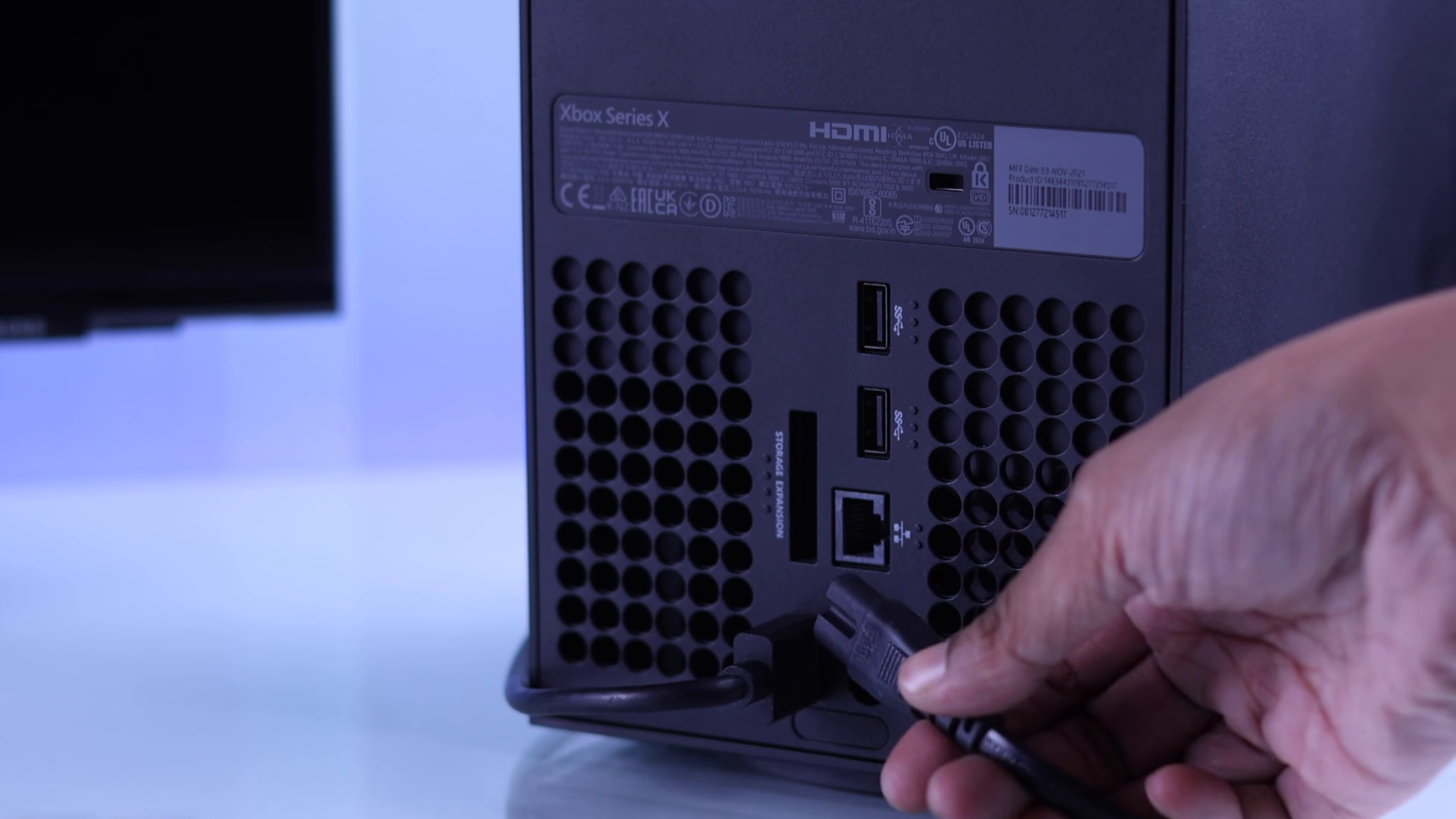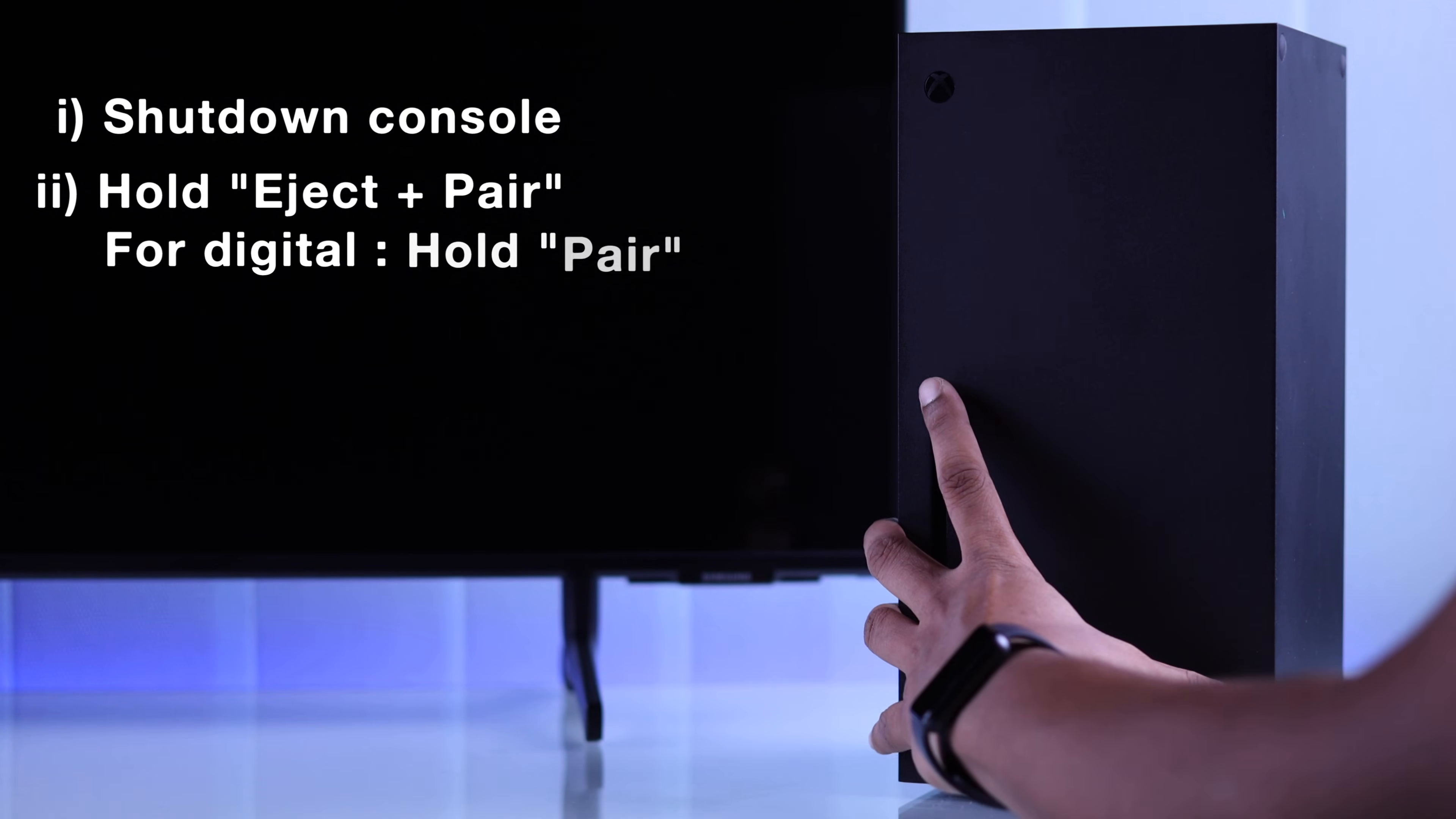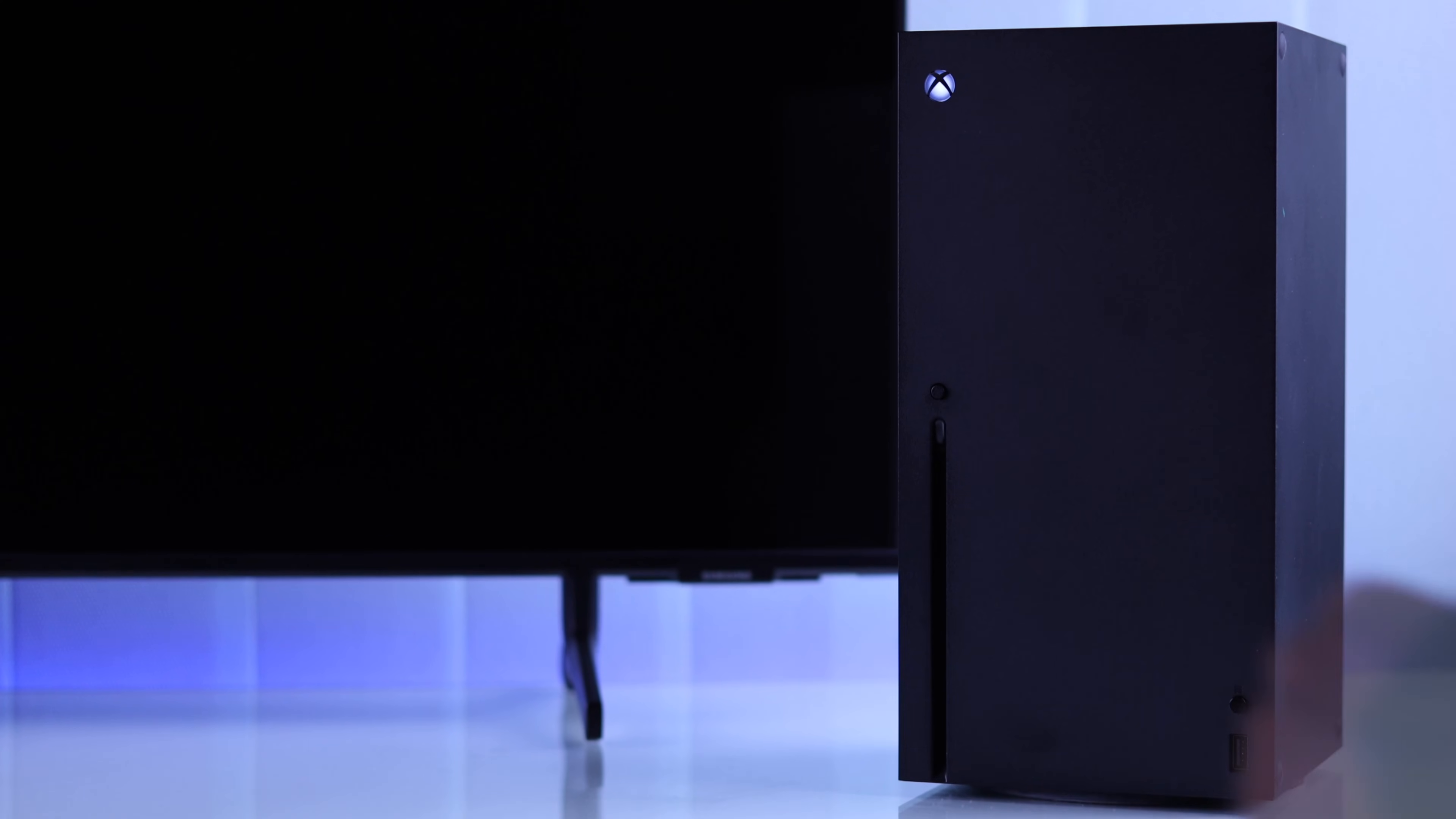After that, you'll need to hold down the Eject and the Pair button together. If you don't have the Eject button, then only holding down the Pair button will work. While you're holding them down, short press the Xbox button and keep holding the other buttons until you hear the second startup sound.